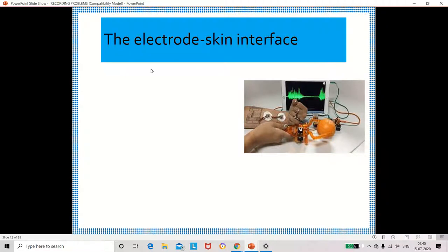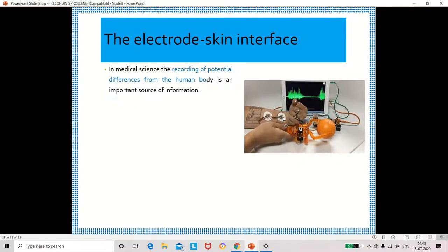We should know what the electrode-skin interface is. When we fix the electrode on the body surface, the interface between the skin and the electrode is called the electrode-to-skin interface. We record the biopotential of the patient to give proper treatment, and the important source of information is the recording of potential from the human body.